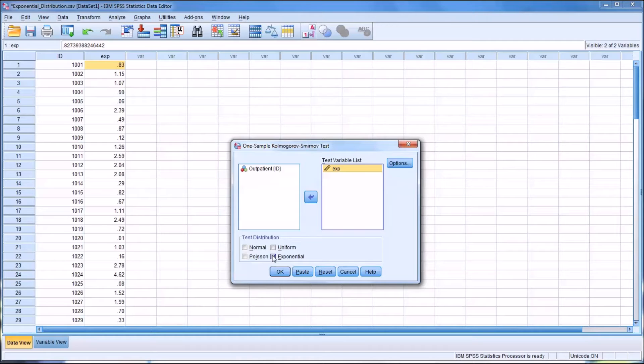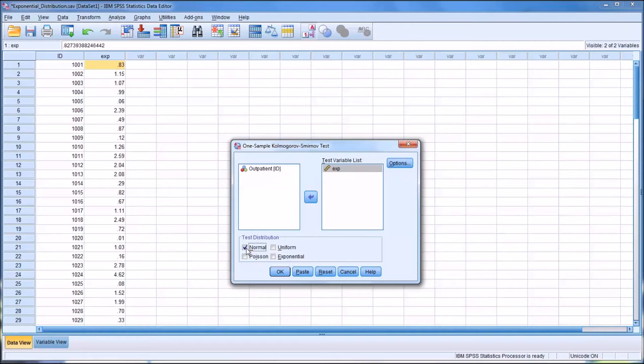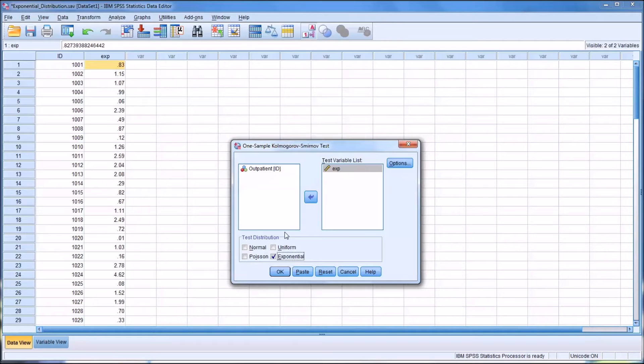Now by default, it'll test the normal distribution. It'll look like this. But I'm going to uncheck normal and check exponential. And you can see it'll also test a uniform or Poisson distribution as well.